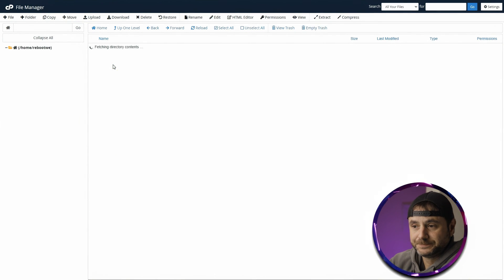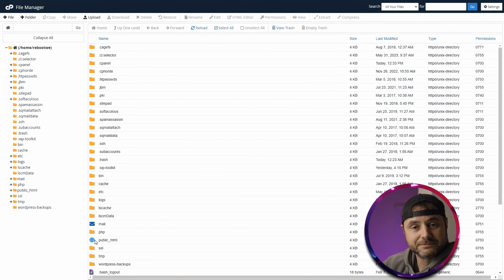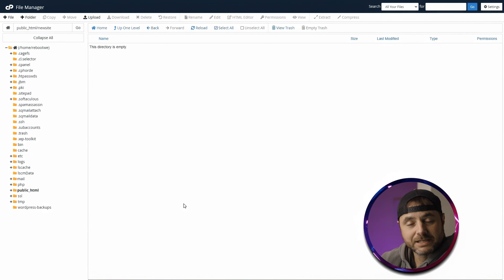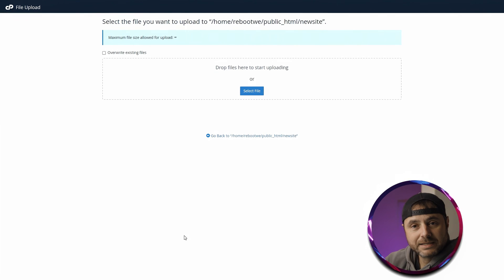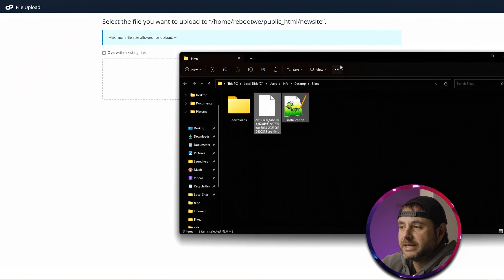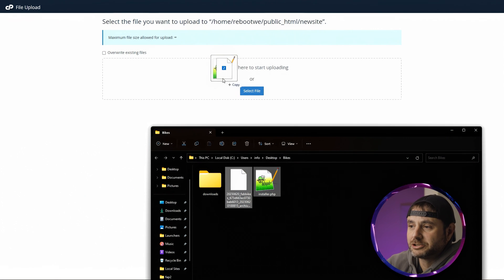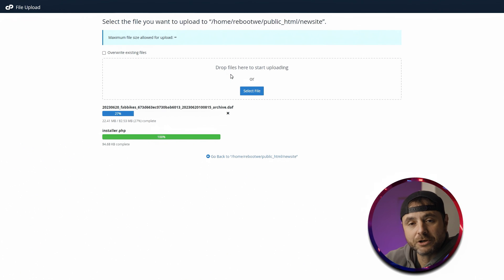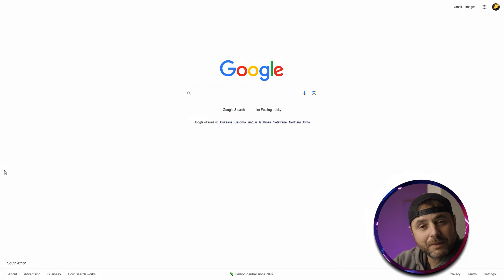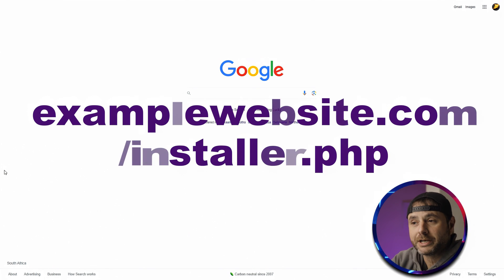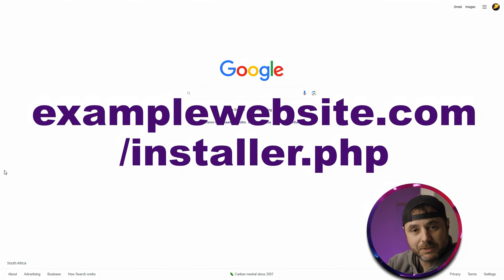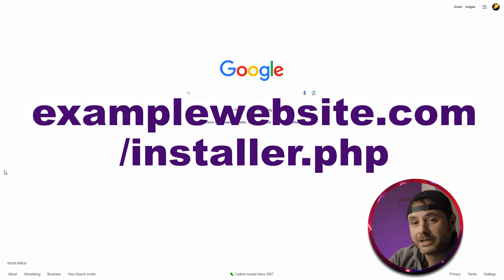In cPanel, go into File Manager and look for the public_html folder. Inside public_html, click Upload at the top. You can click Select File and navigate to where you downloaded the files, or just drag both files onto the screen and they'll upload automatically. Once the two files have been uploaded, open a new browser window and type in your new domain followed by /installer.php — for example, examplewebsite.com/installer.php. That installer.php is one of the two files we downloaded and uploaded to the server.